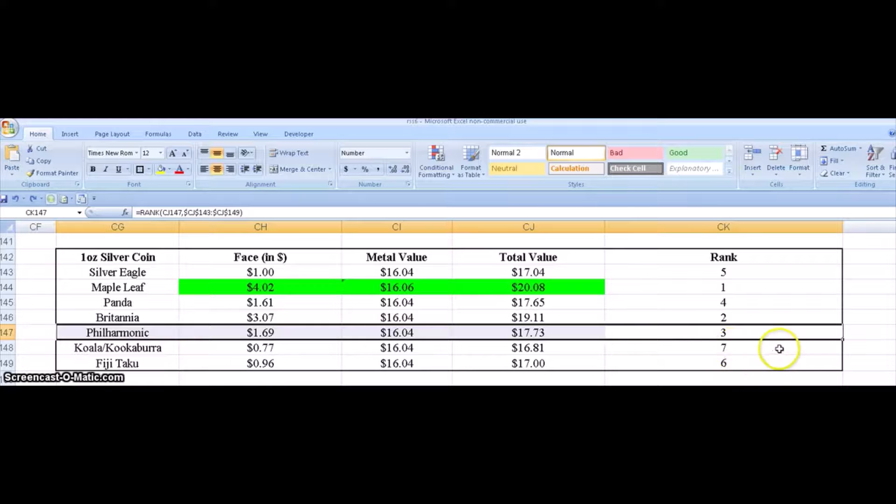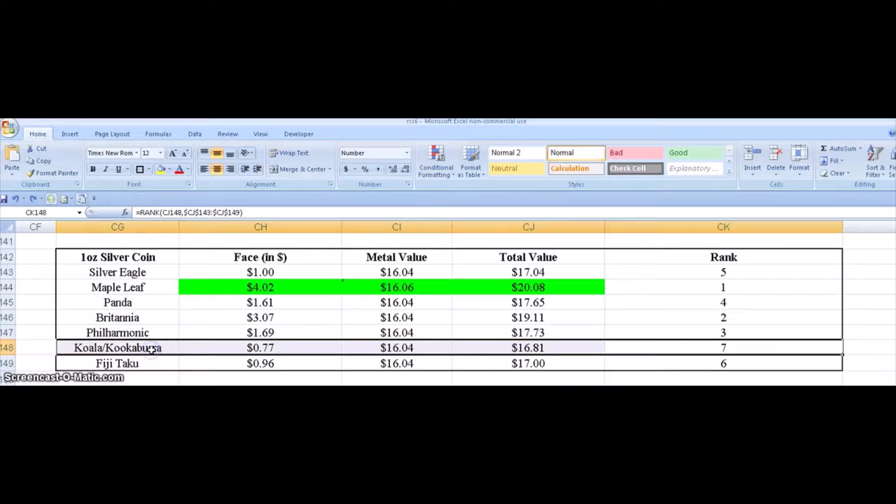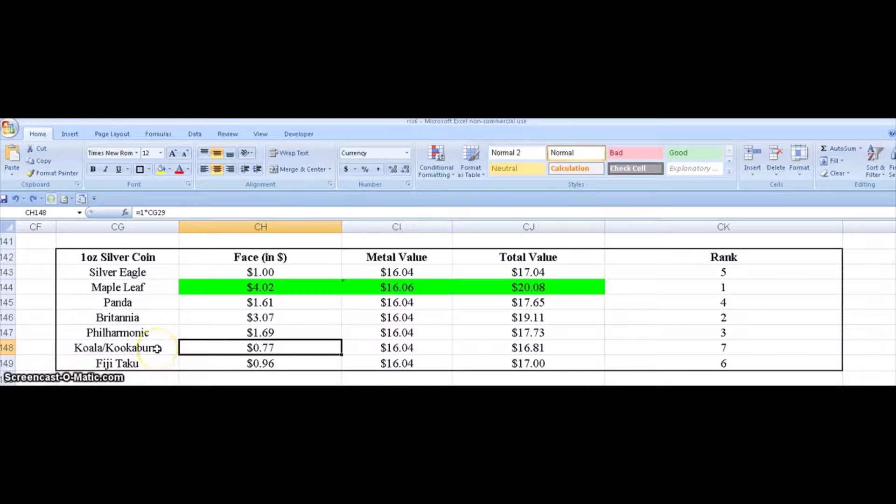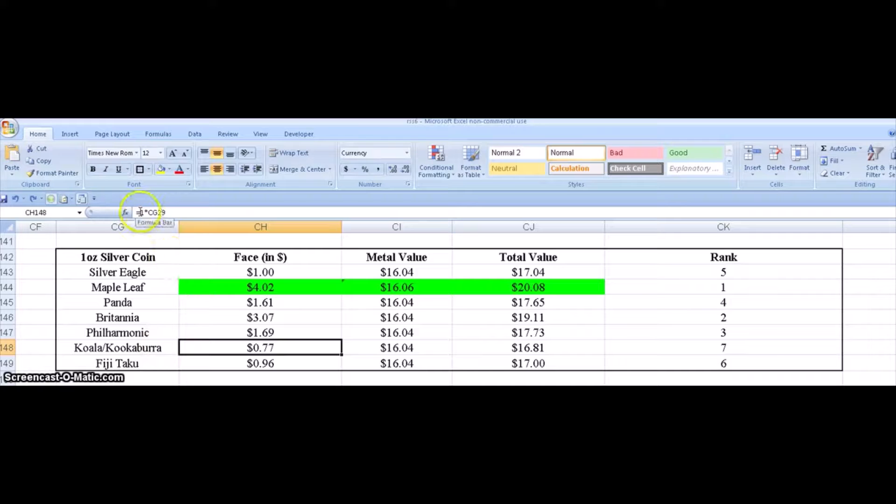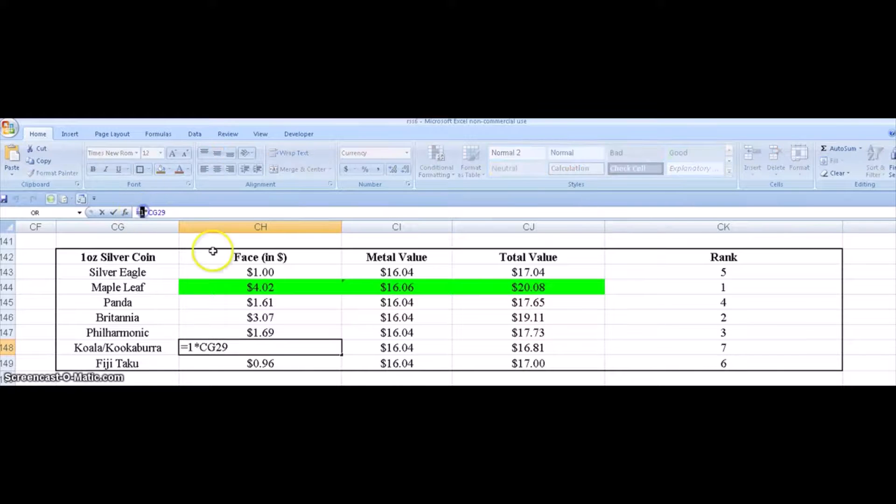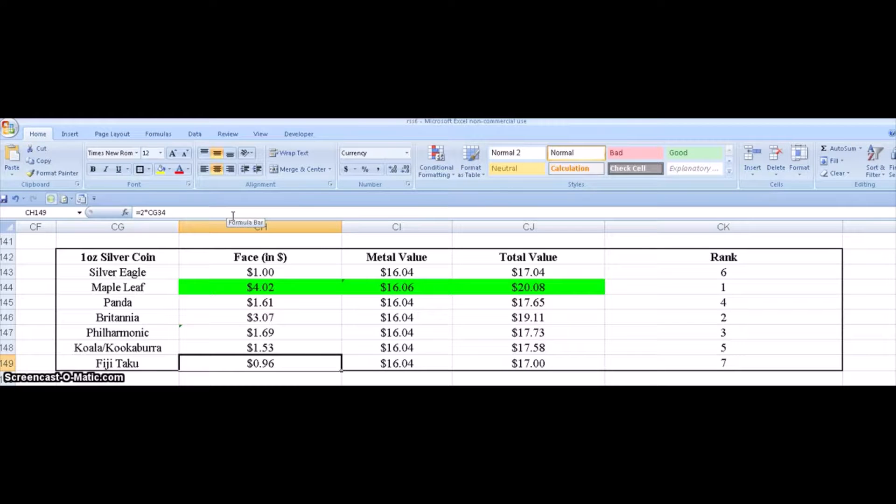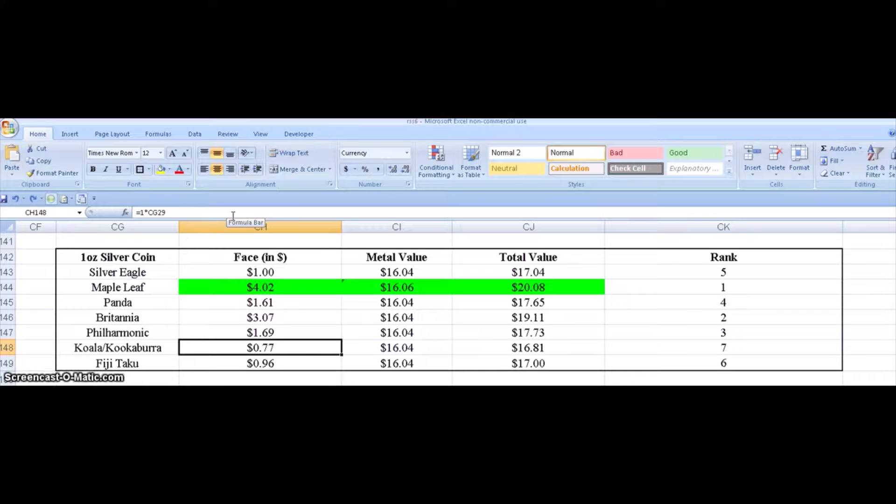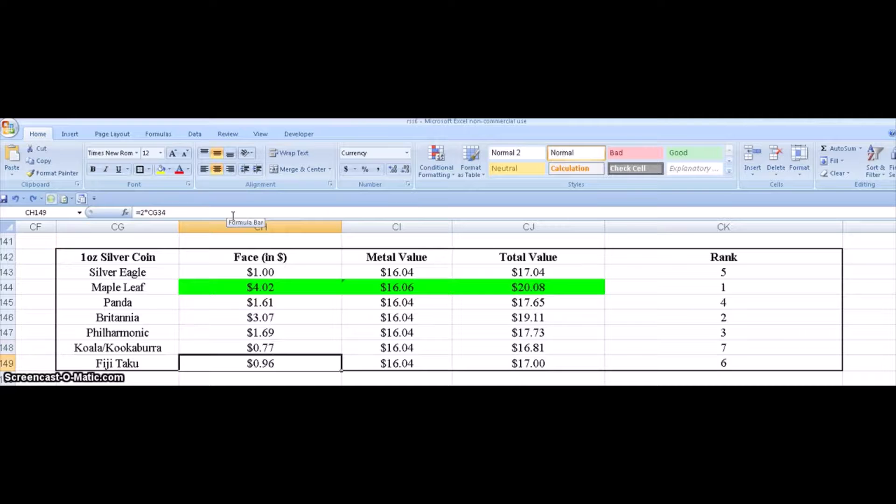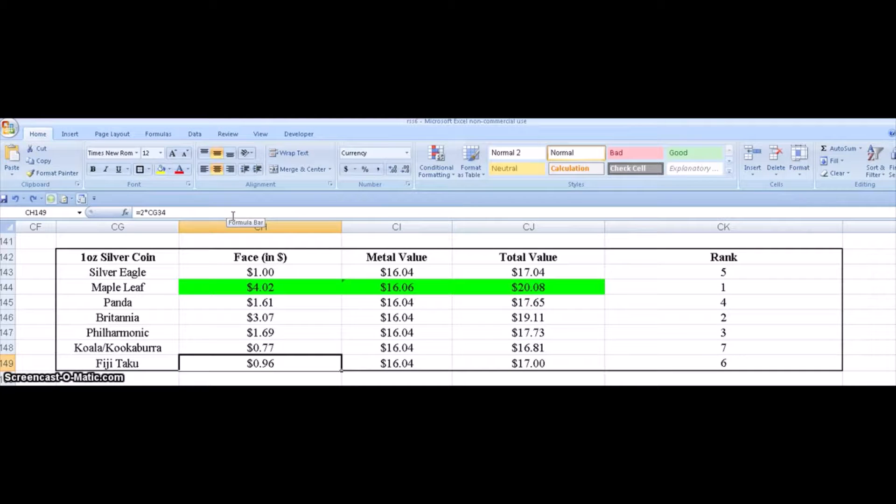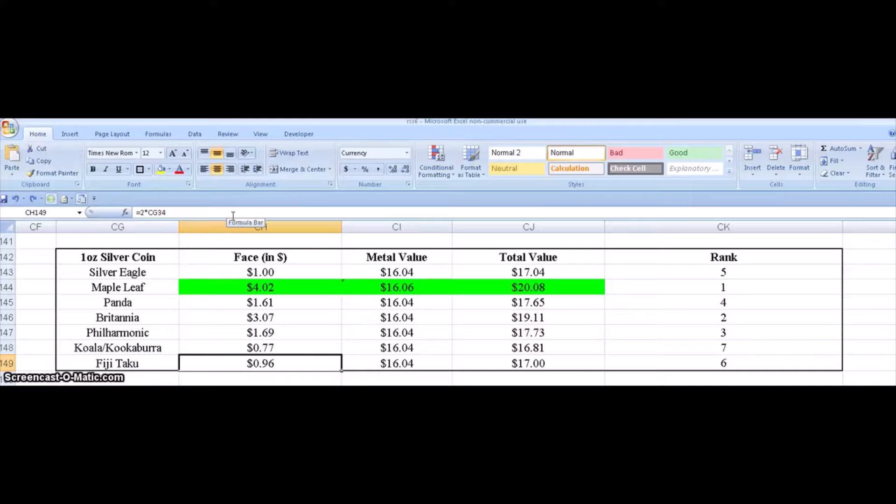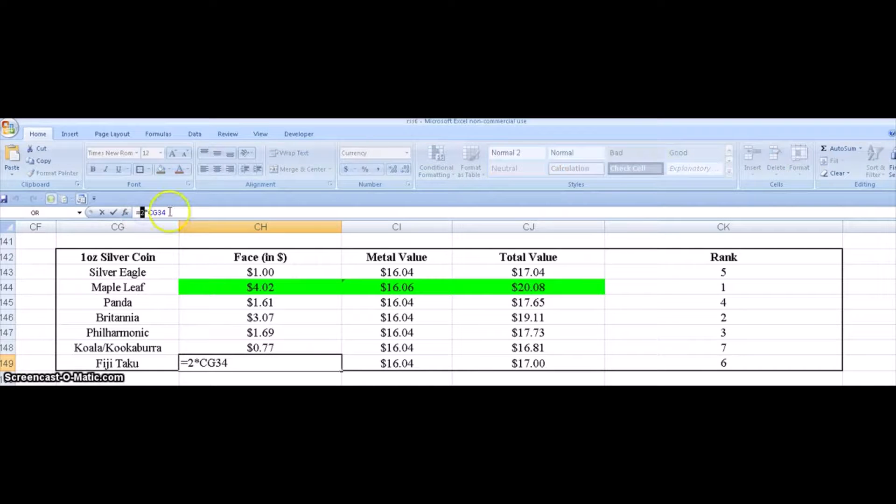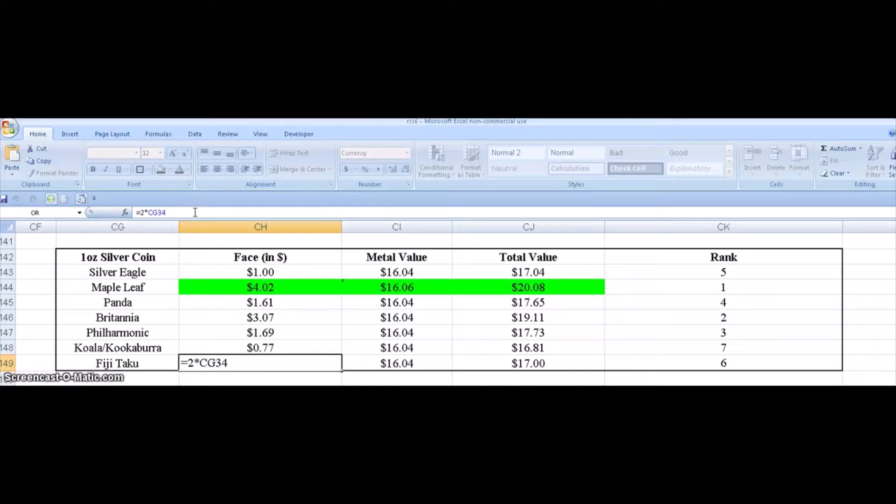The last one is the Kookaburra. It's just not very impressive in terms of the face value because the conversion to, well, it just doesn't have a high enough face value. If this had just a little more face value it wouldn't be last, but it only has one Australia dollar which is about 77 cents US dollars. Now the Fiji Taku that has one Fiji dollar currently is only worth like 48 cents US, but if you'll notice the face value is two Fiji dollars. So that's why that one is ranked higher than the Koala.